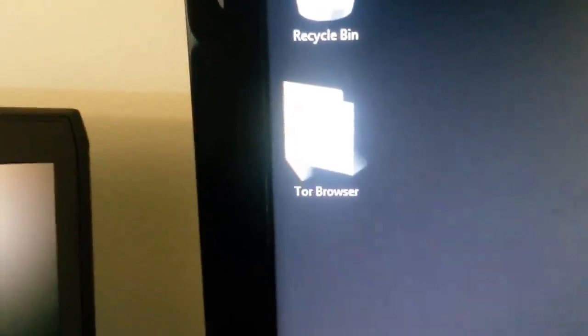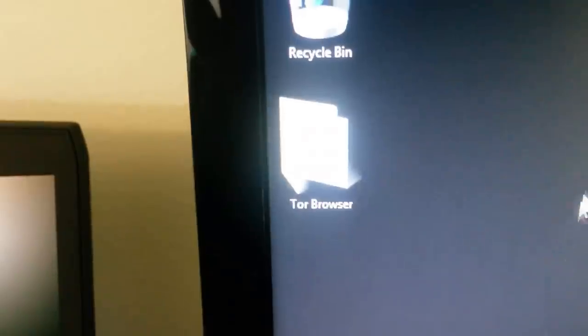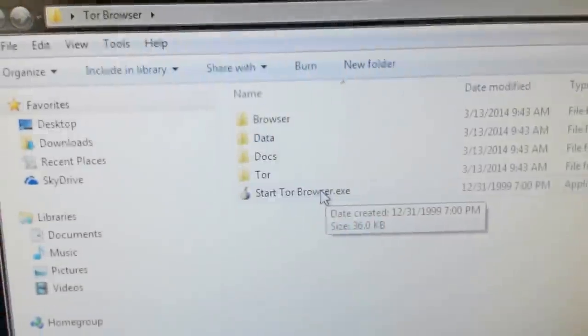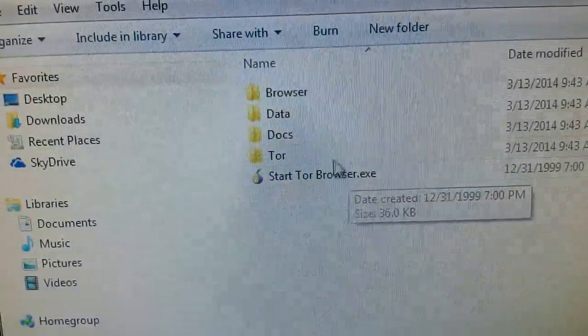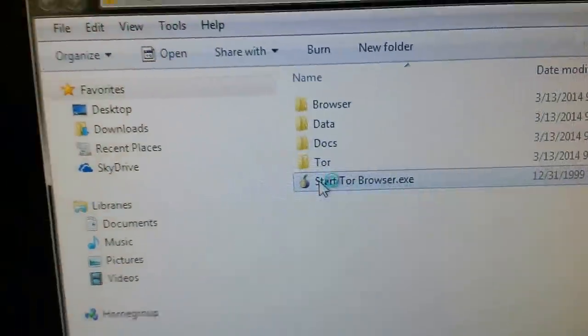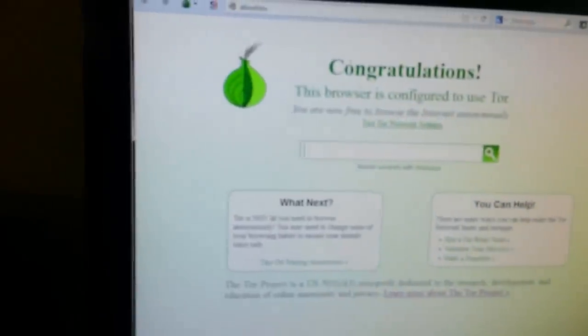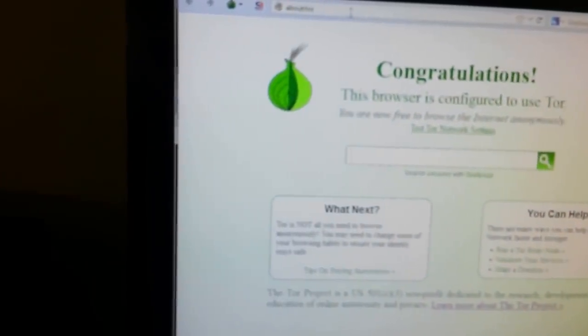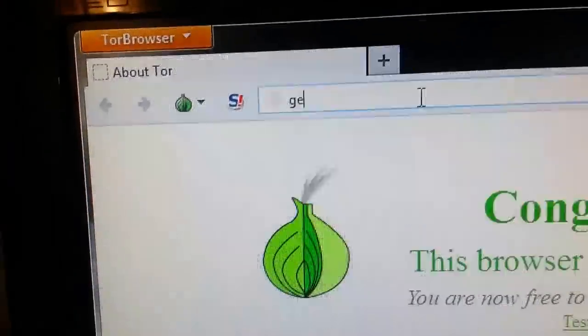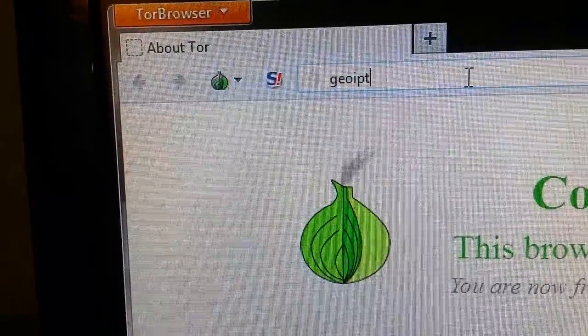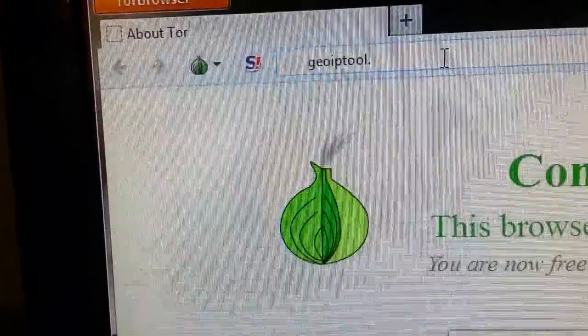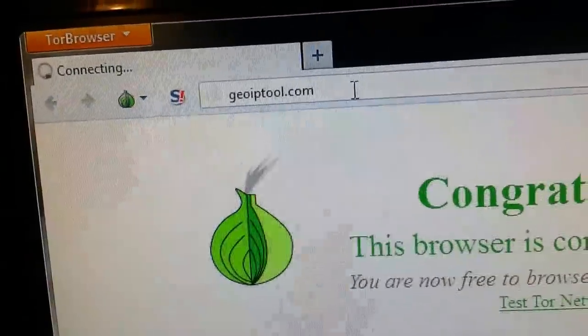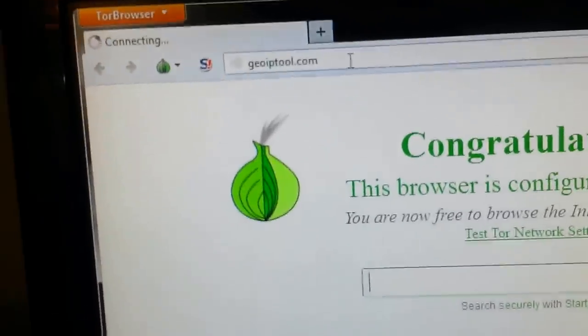So assuming you already have the Tor Browser downloaded, let me focus. There I have it on my desktop, the folder. I'm going to open it up and normally what you would do is start the Tor Browser and I'll show you in a second how I can control the country that Tor exits from. So I'm connected to Tor right now and I'm going to check my location by typing in geoiptool.com. This is just one of many sites that you can check your IP address and find out where you're at.